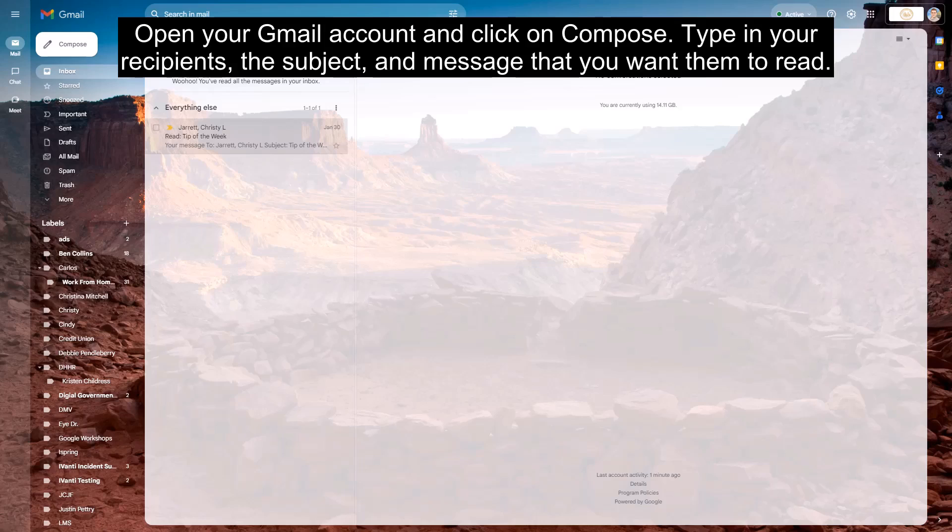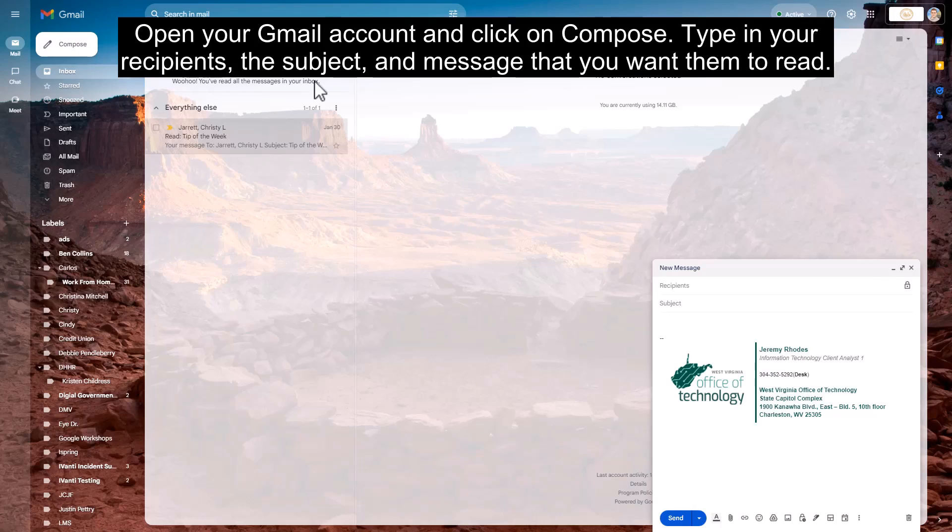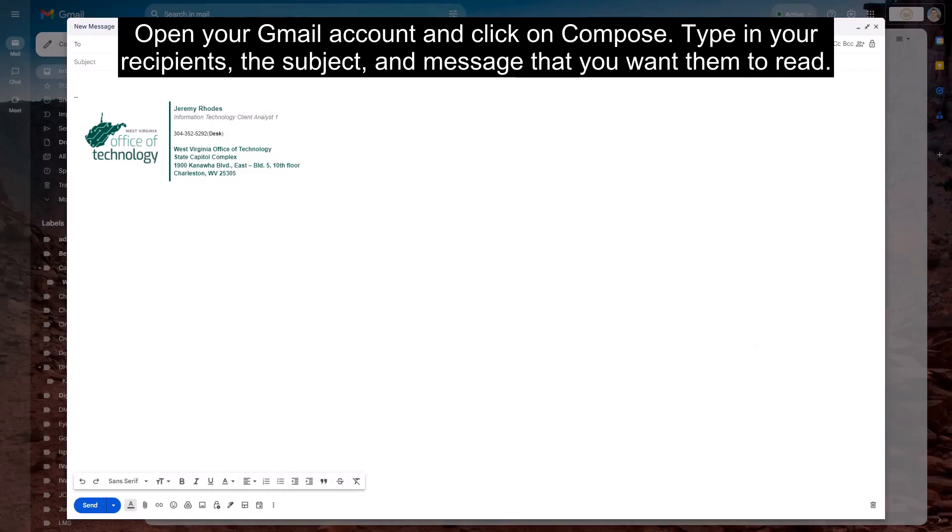Open your Gmail account and click on compose. Type in your recipients, the subject, and message that you want them to read.